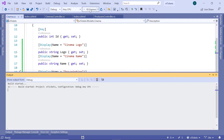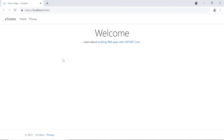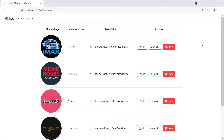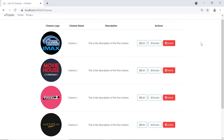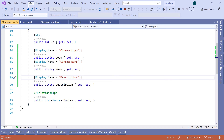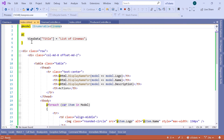Now let's run Visual Studio to check the result. The app ran successfully. Let's navigate to /cinemas, and here you can see that we have all the cinemas listed. At the top you can see 'List of Cinemas - eTickets'. The 'List of Cinemas' part comes from the viewDataTitle property we defined in index.cshtml.